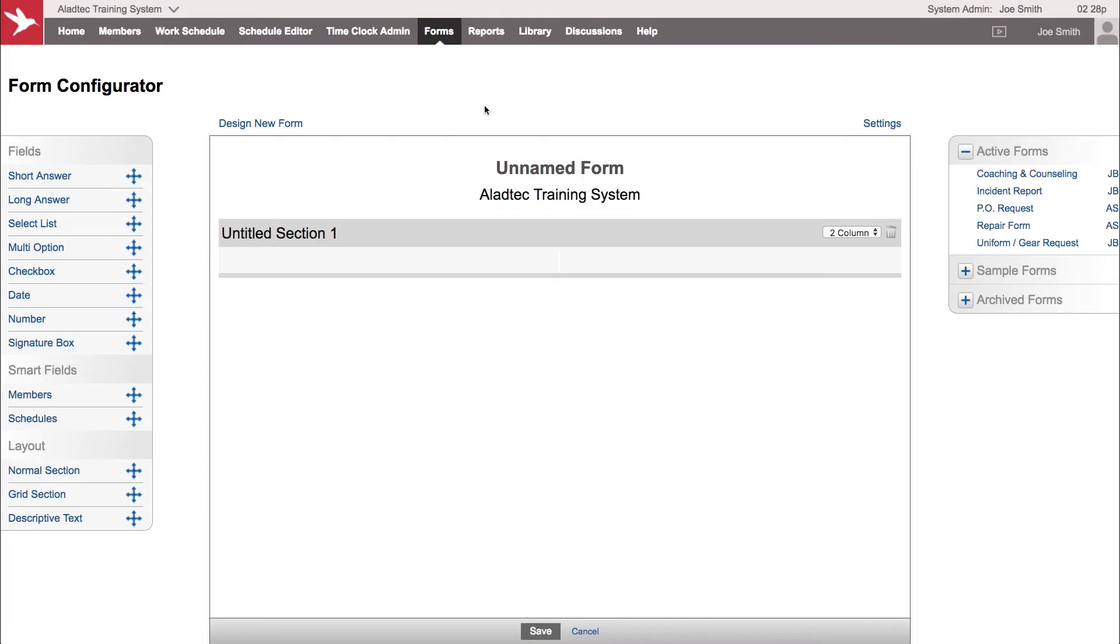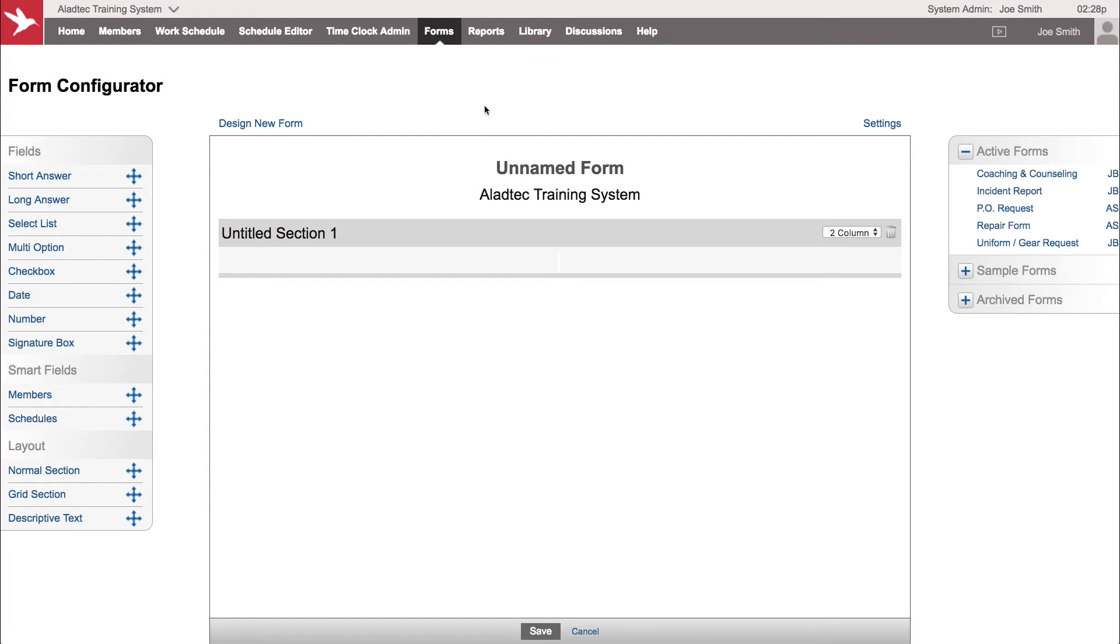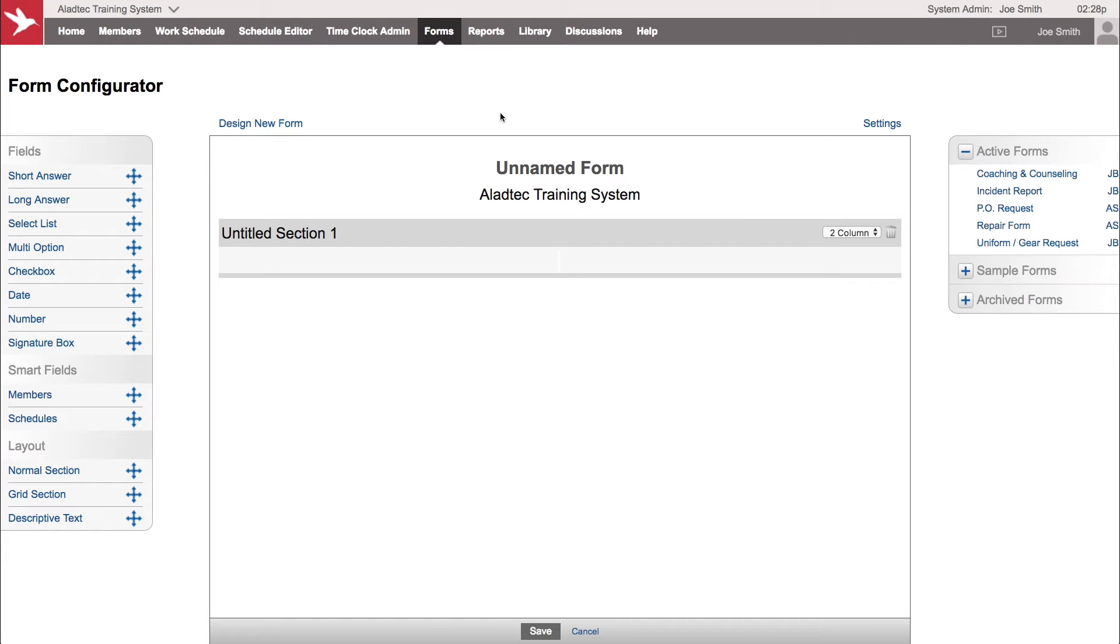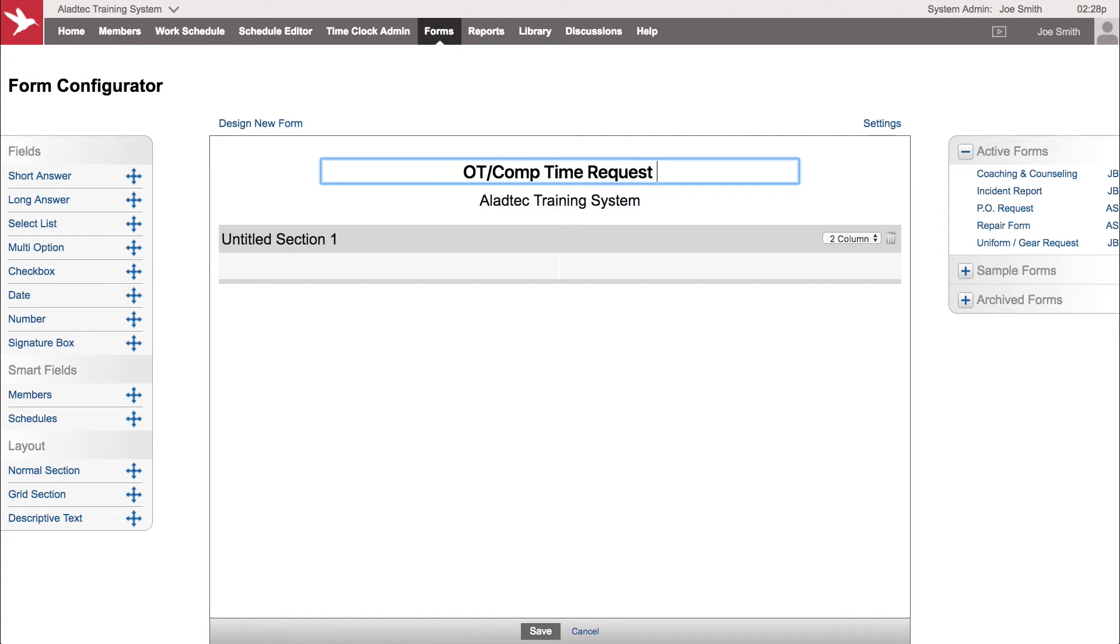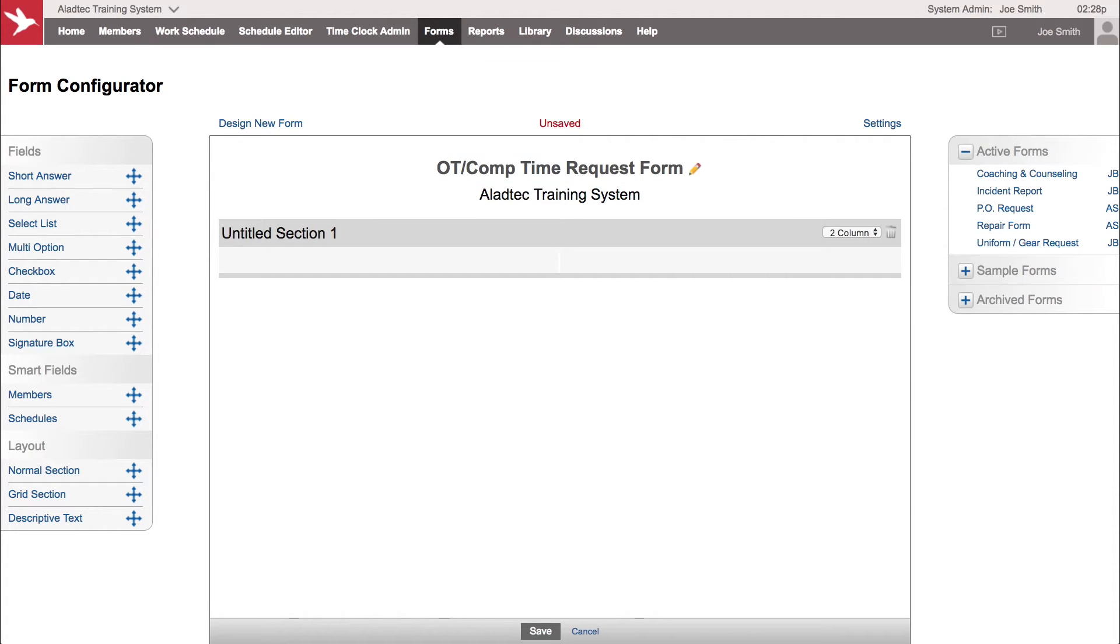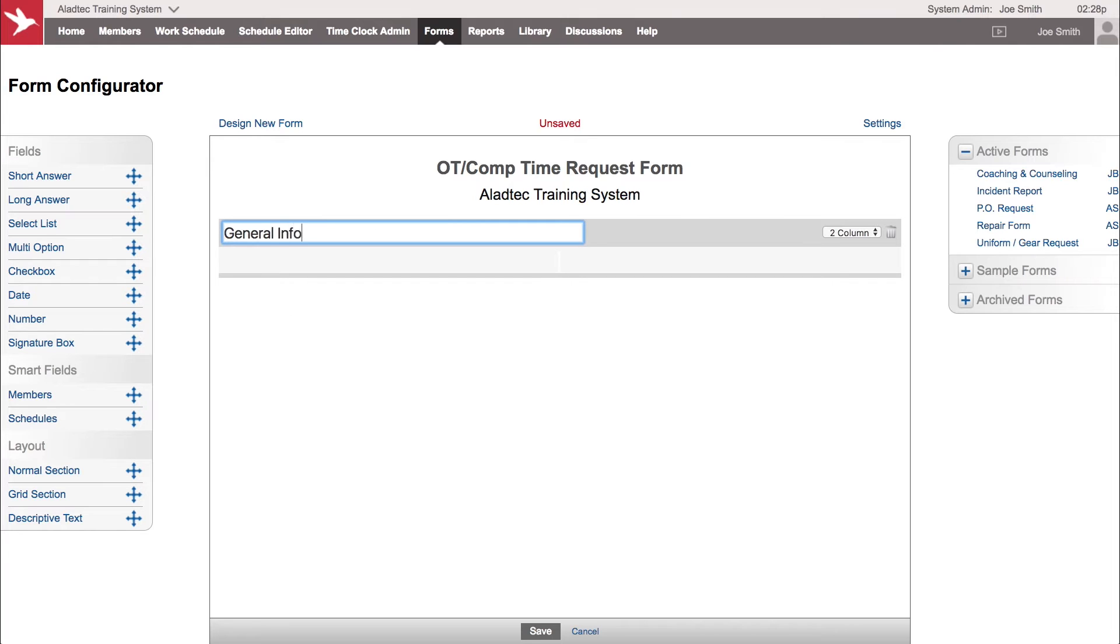Let's say you have some members that need to submit when they work overtime or comp time on a shift. They need to let you know that they've worked an extra hour or two so you can make that adjustment on your schedule. We're going to rename this form OT/Comp Time Request Form and start taking some information from the left here. We're going to start out with some general info.